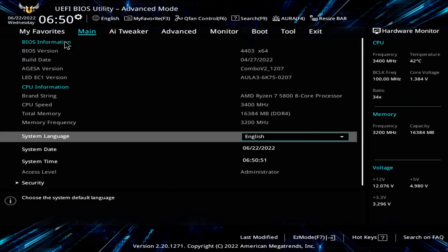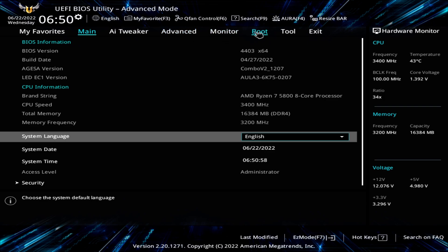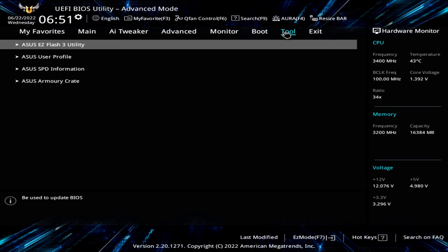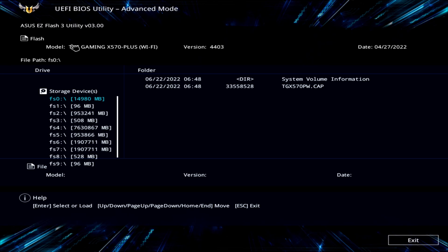From here we'll just go over to the tools tab. On an ASUS motherboard it'll be main AI tweaker advanced monitor boot and tools. If we click on tools it's going to show us the ASUS easy flash 3 utility. That is what we want. We're going to give that one a click.